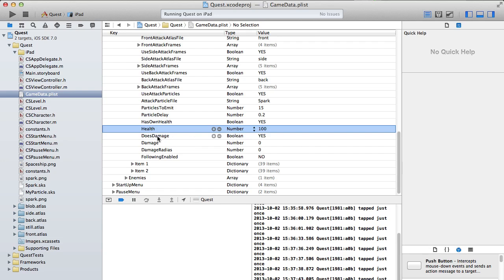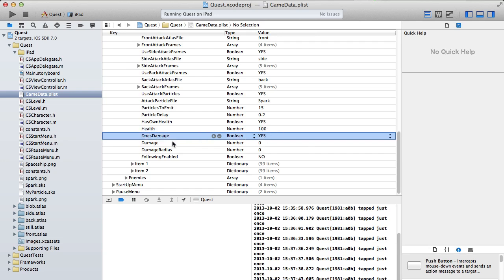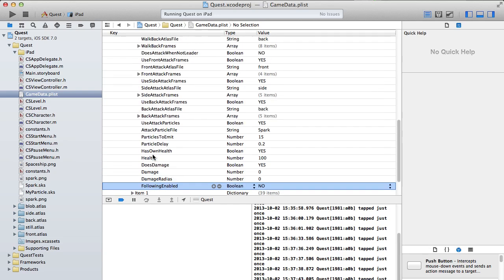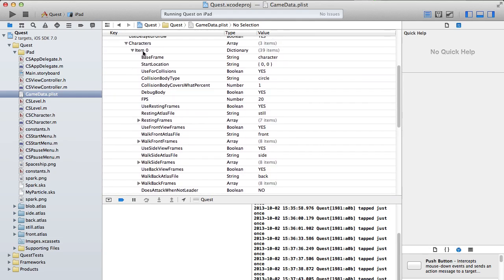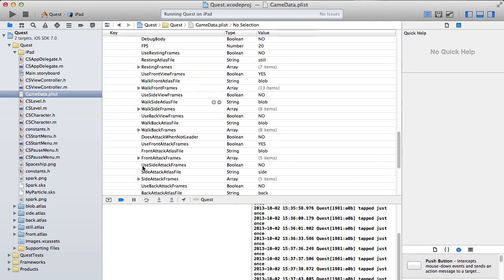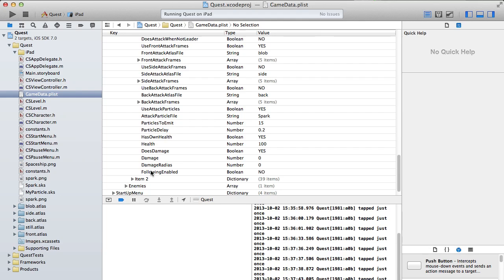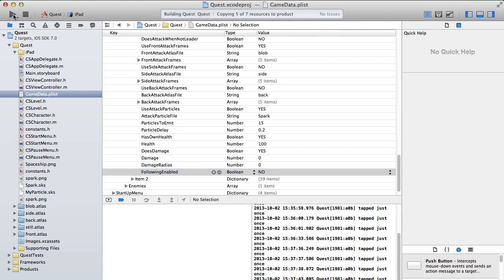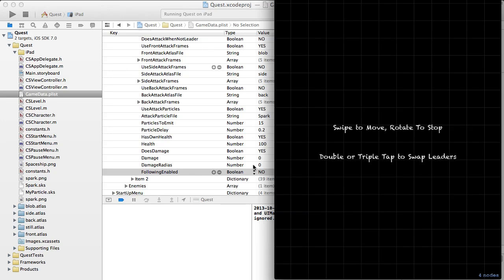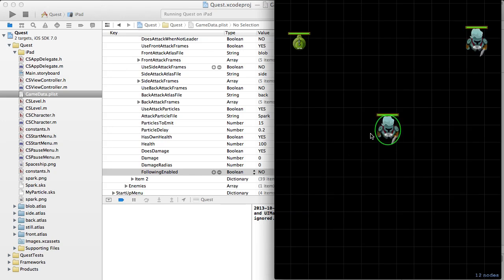Does damage is set to yes — this will be something we play with when we have enemies to attack. Following enabled: for the leader this doesn't matter. For any other characters, if set to no they'll just show up waiting to be tapped into the game. If set to yes they'll immediately start following the leader around.